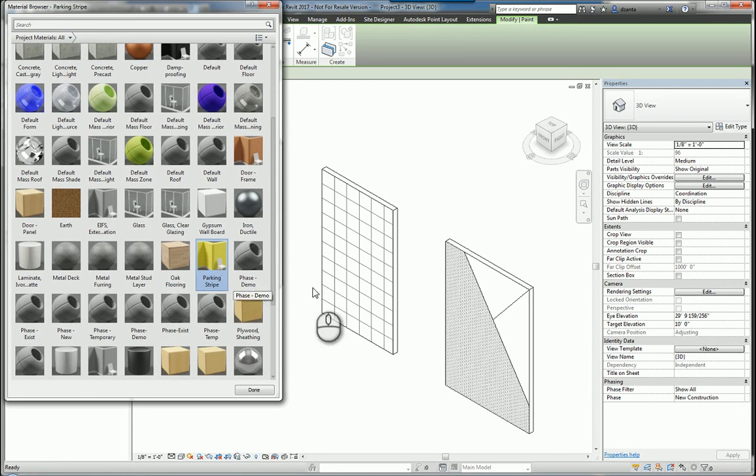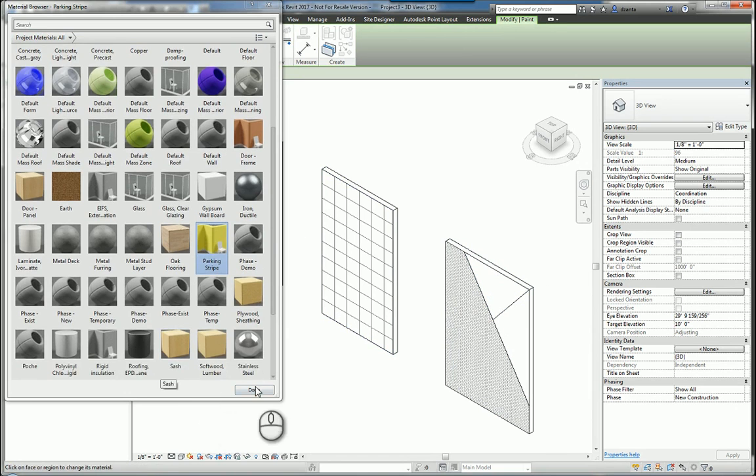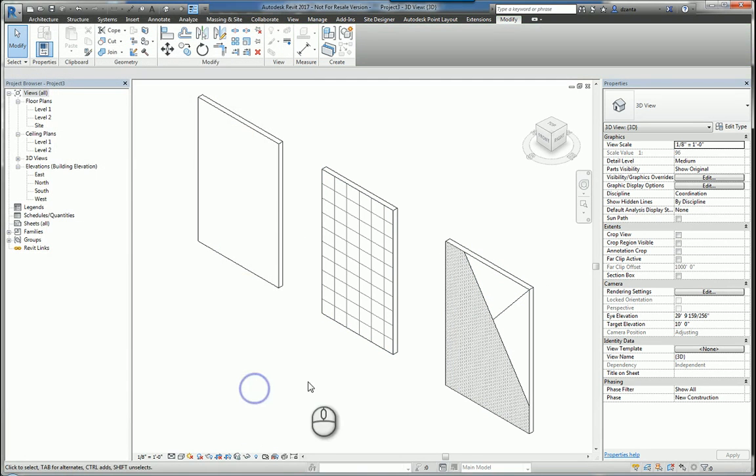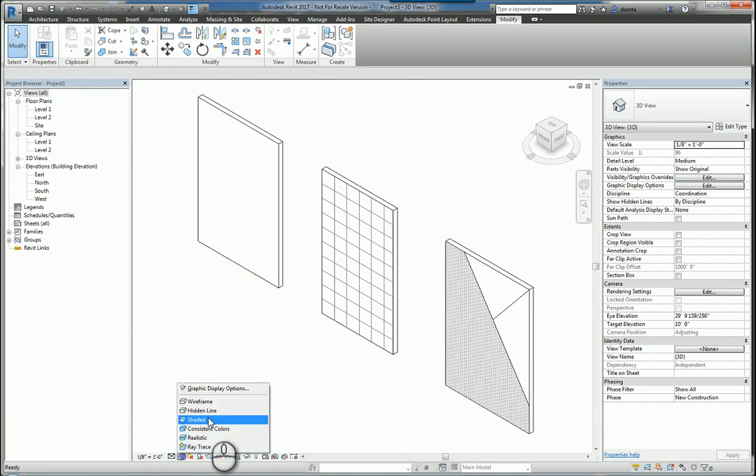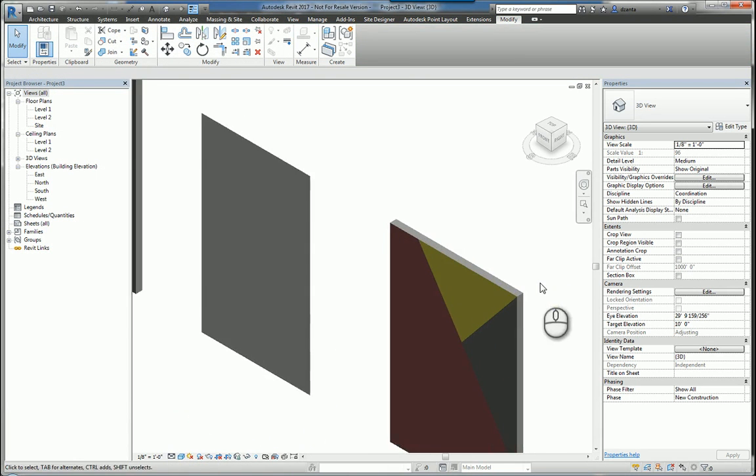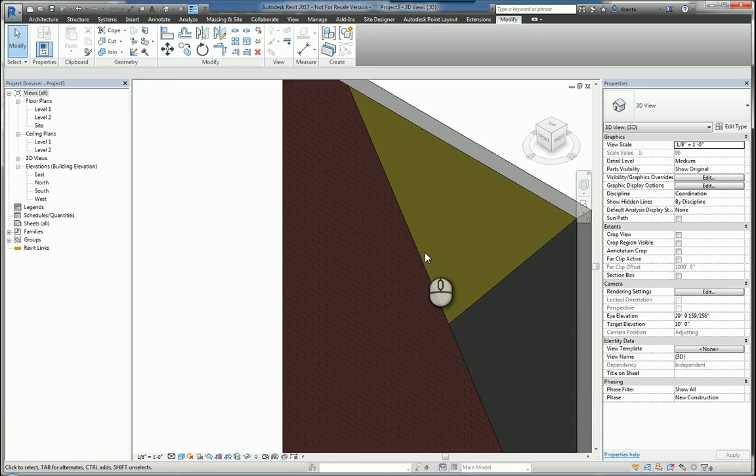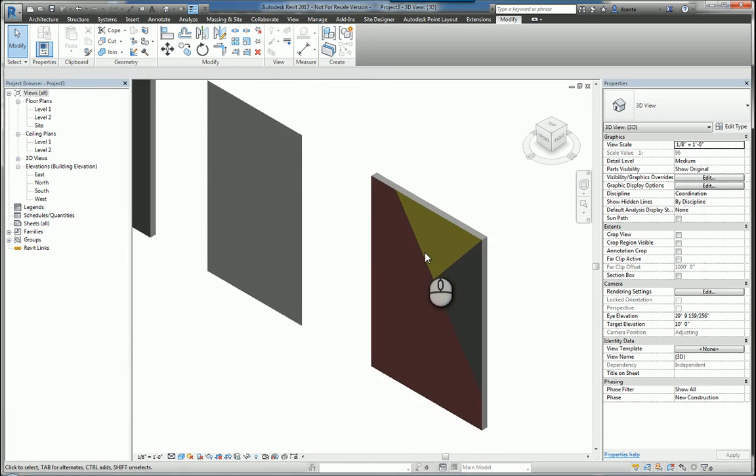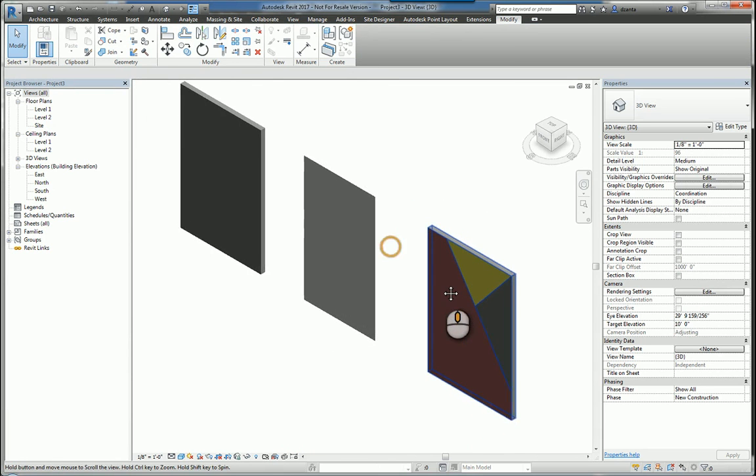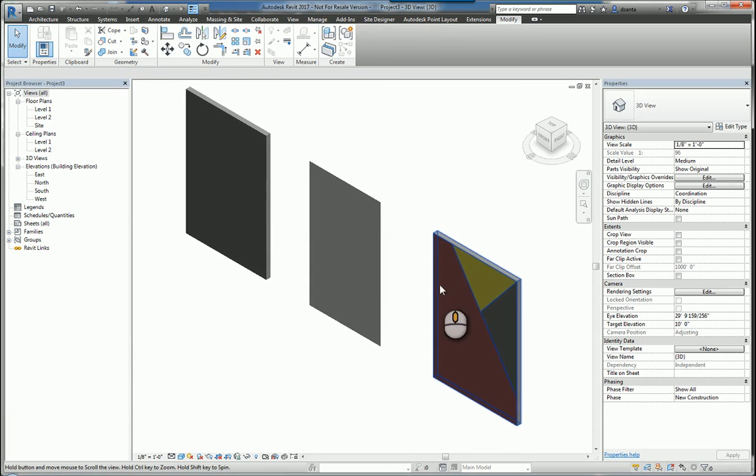So for example, I'll pick a parking stripe and I'll select that. I'll hit OK. And if I switch this to shaded, you'll get a better idea of what happened. And so that's another way to work with materials within Revit.